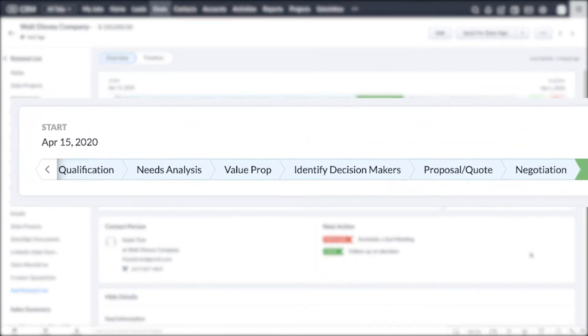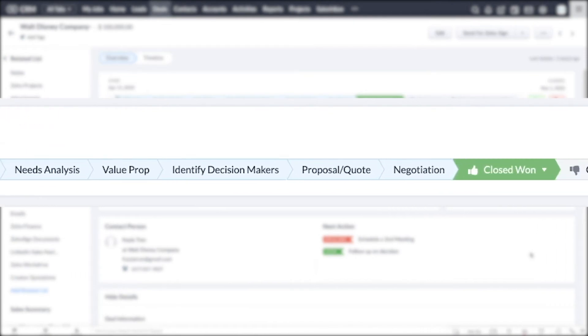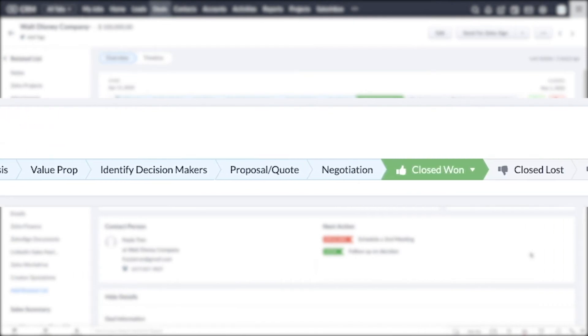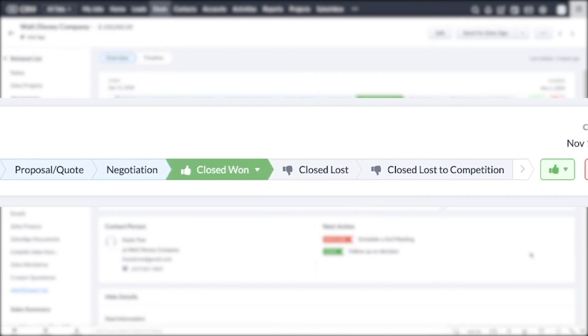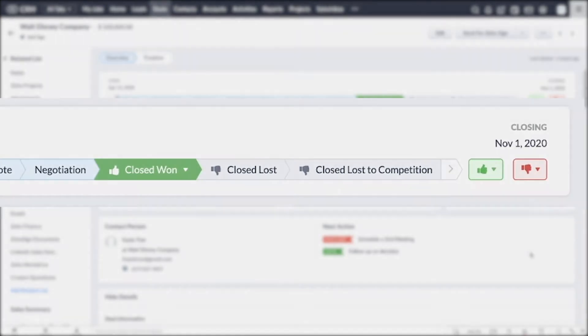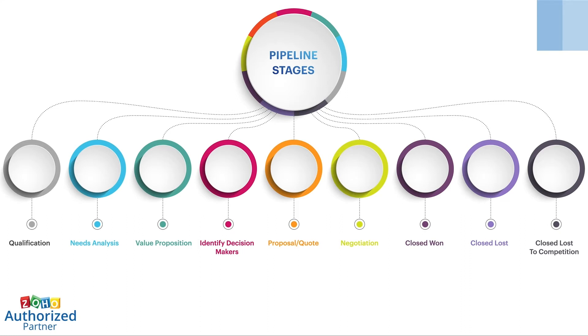A deal has a nice visual pipeline stage, which is now completely customizable. You can change the stage names and their probabilities. These are the stages of a pipeline in Zoho CRM. The percentage probability increases as you progress through deal stages.